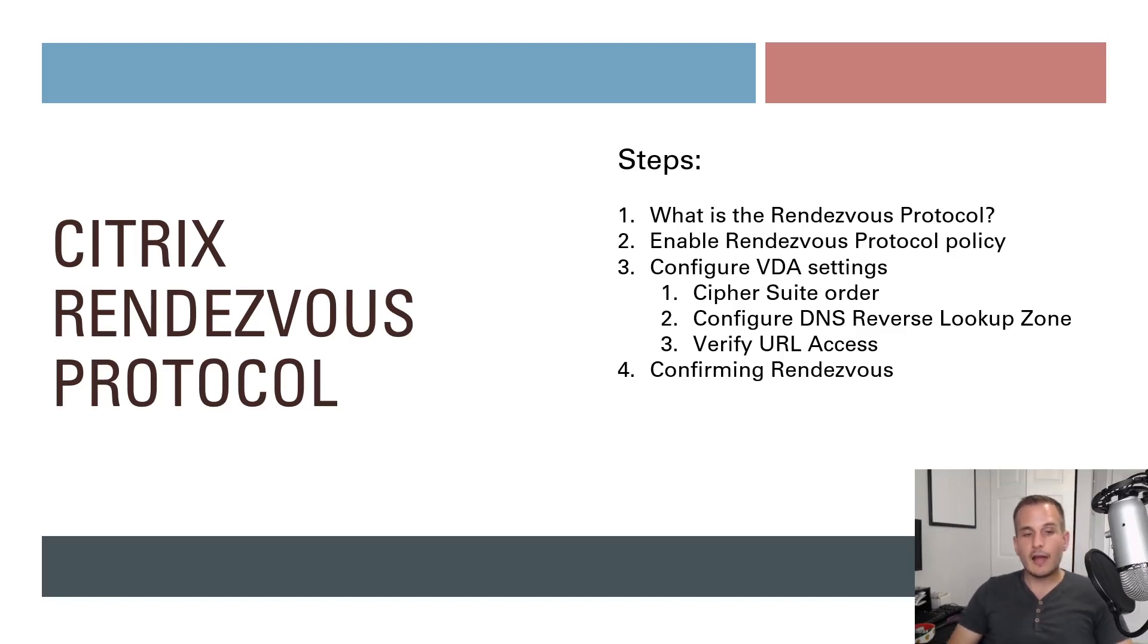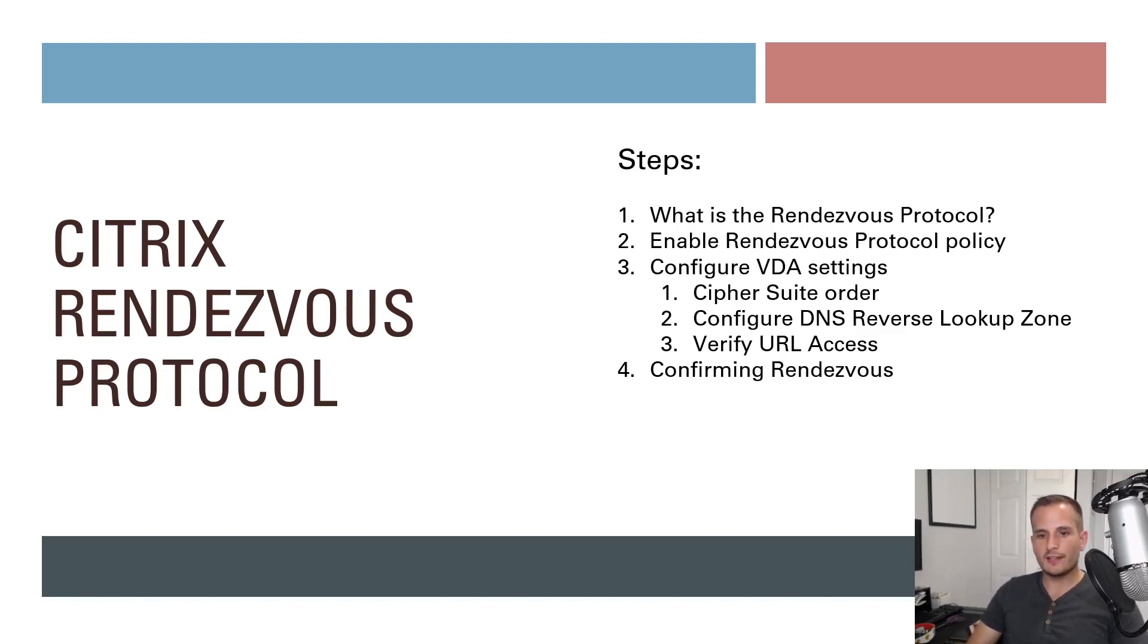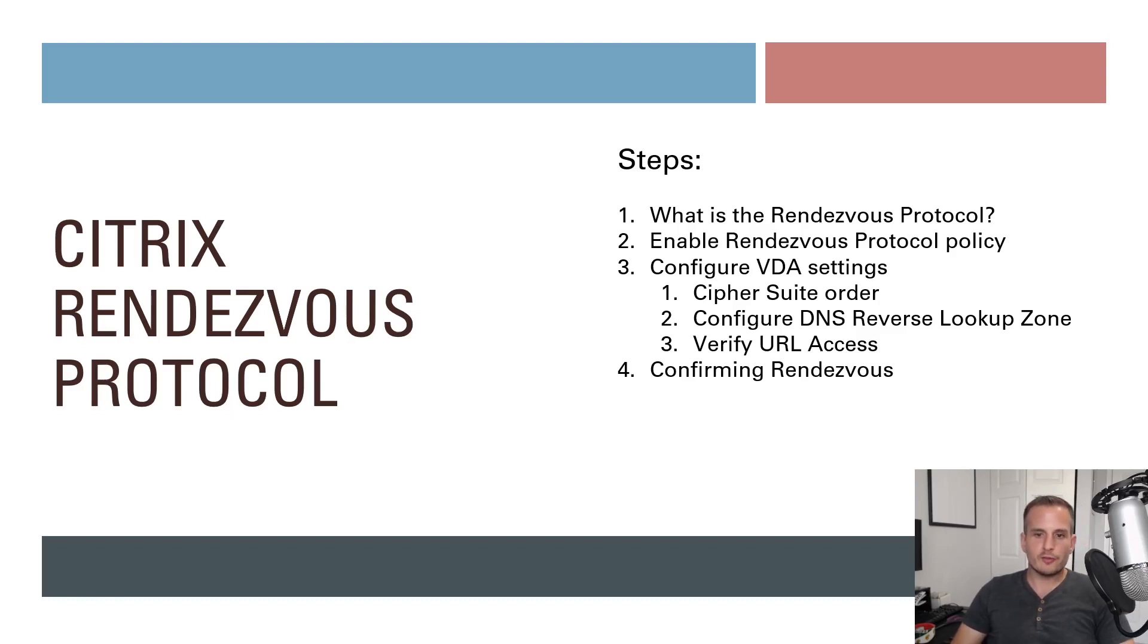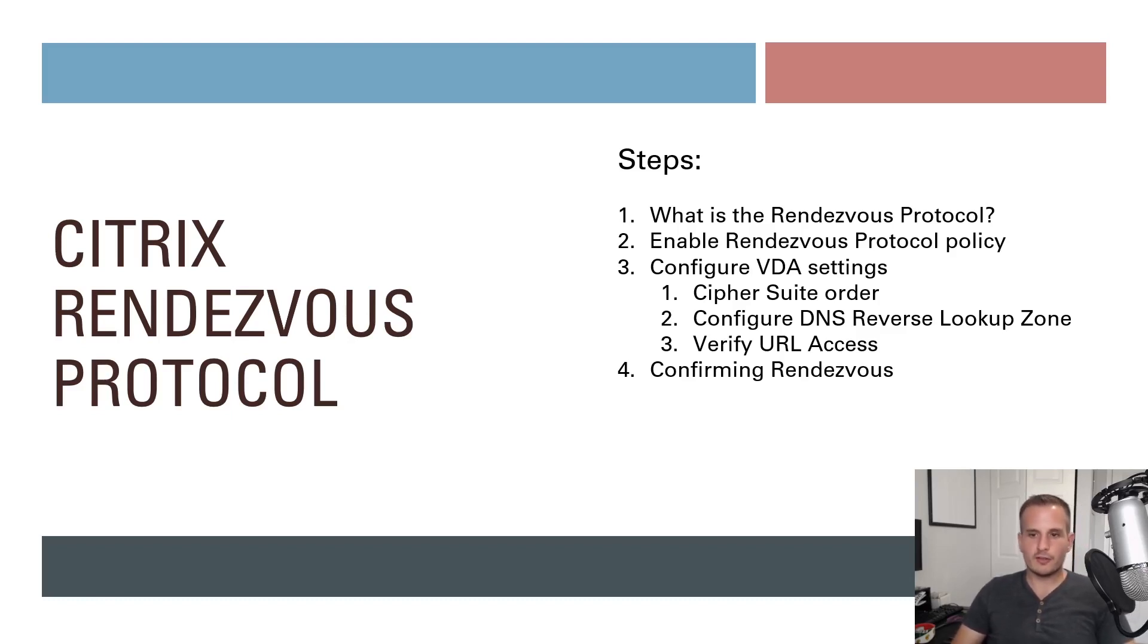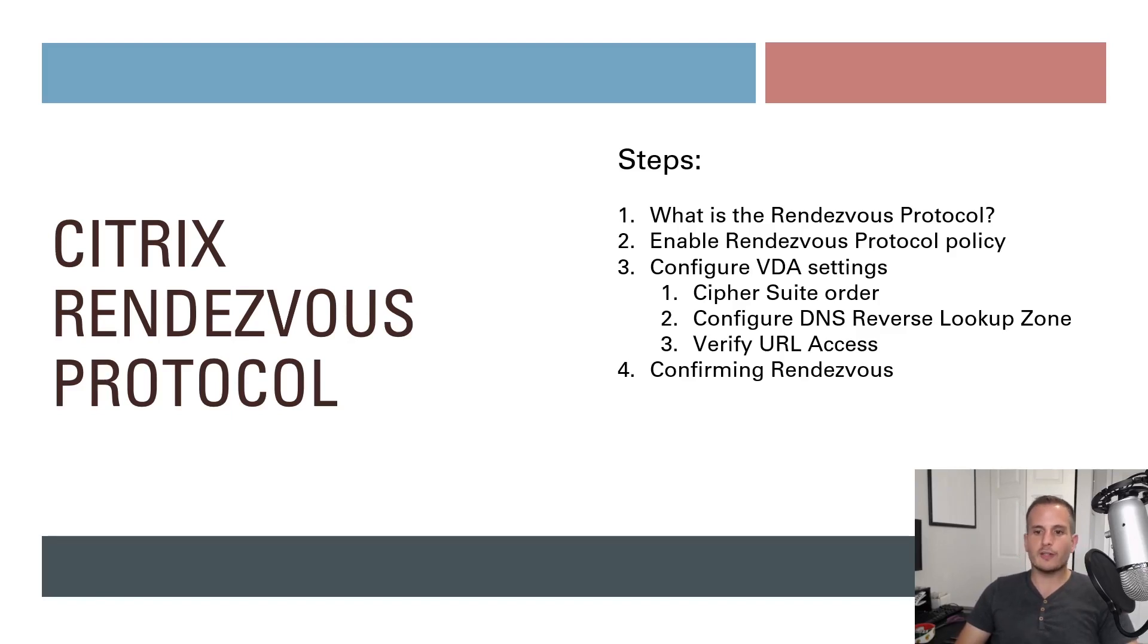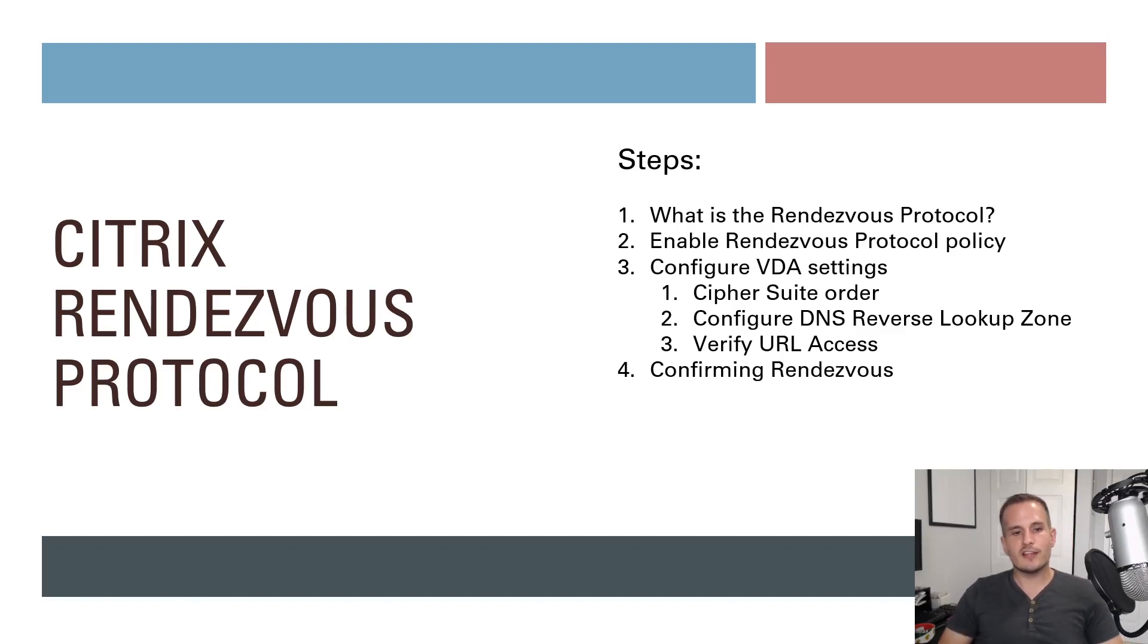And the Rendezvous protocol eliminates this need. It allows the VDAs to connect directly to the gateway service, specifically the flow redirector of the gateway service, which bypasses the cloud connector in your resource location for HDX traffic once that session is established.